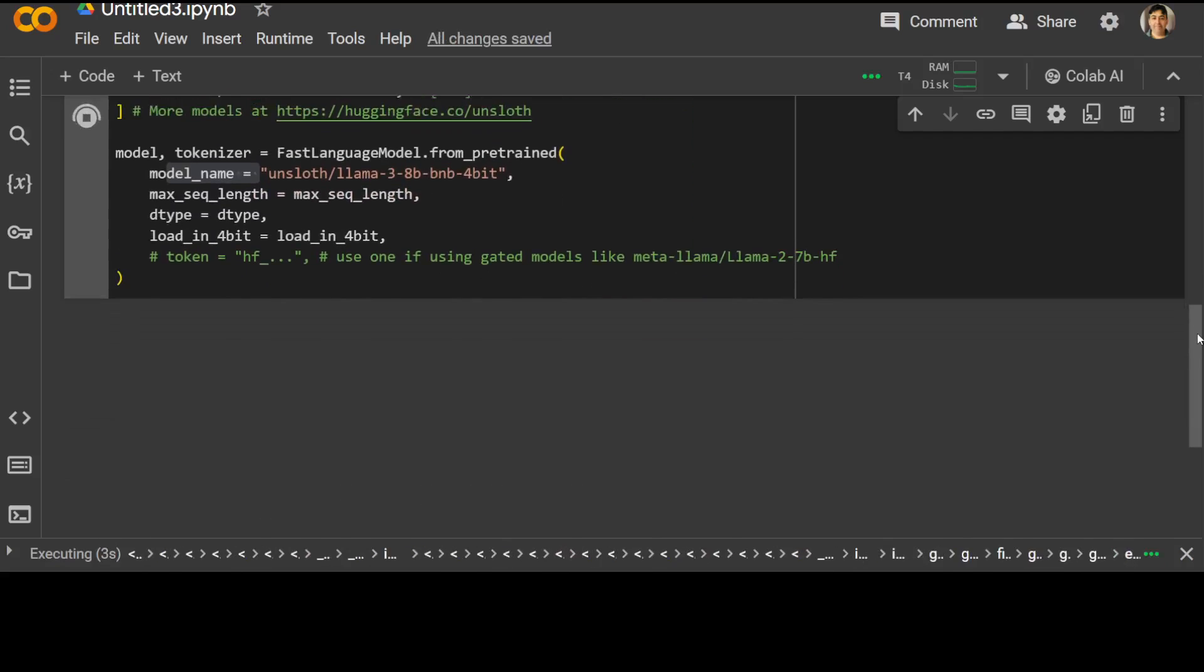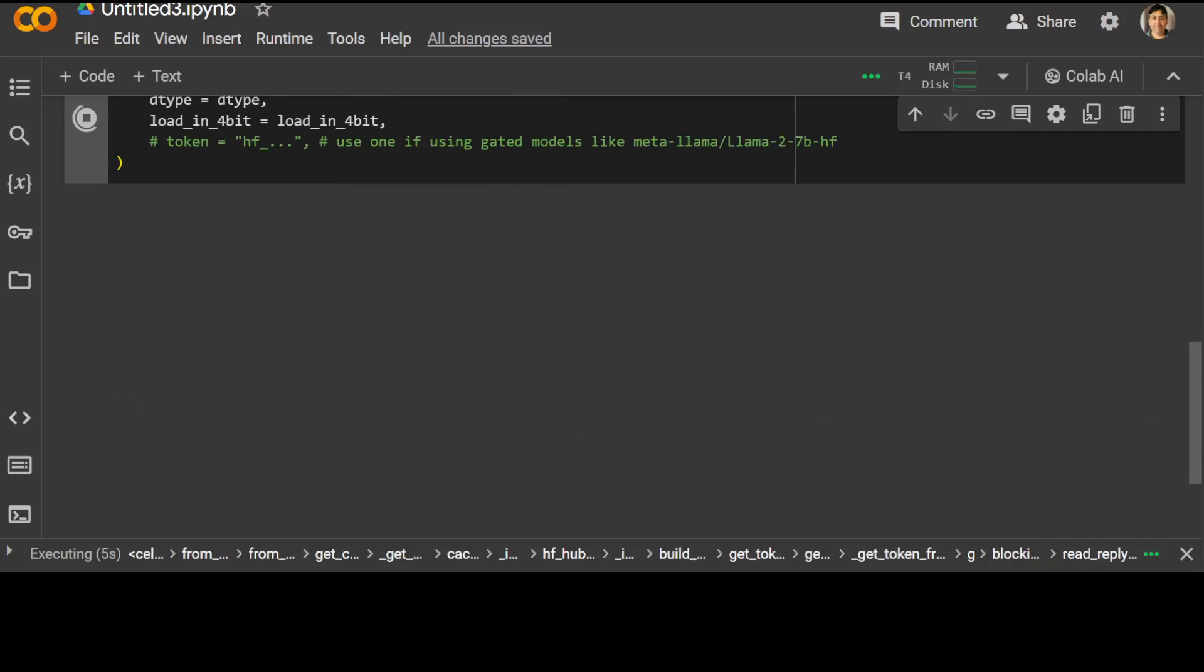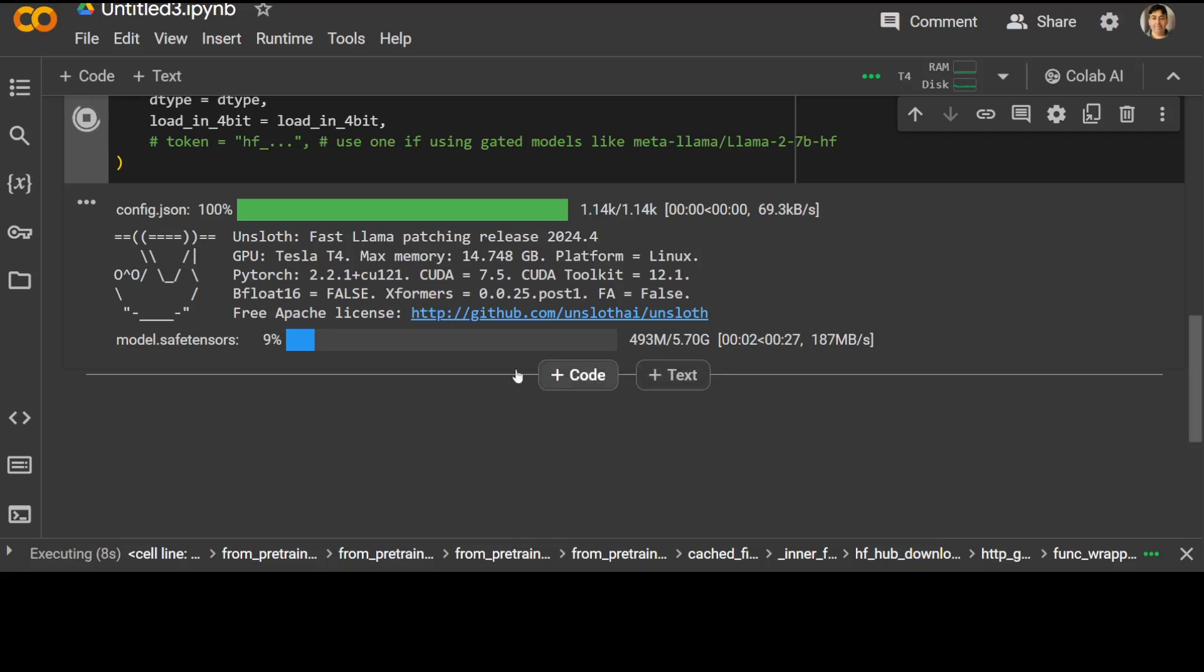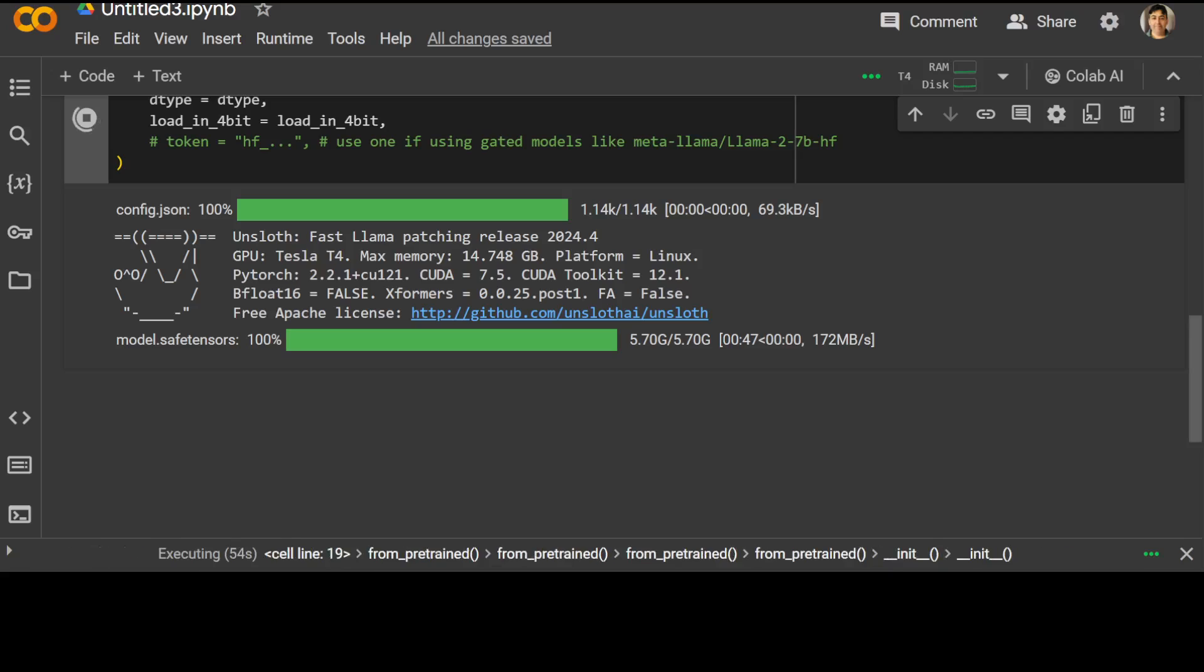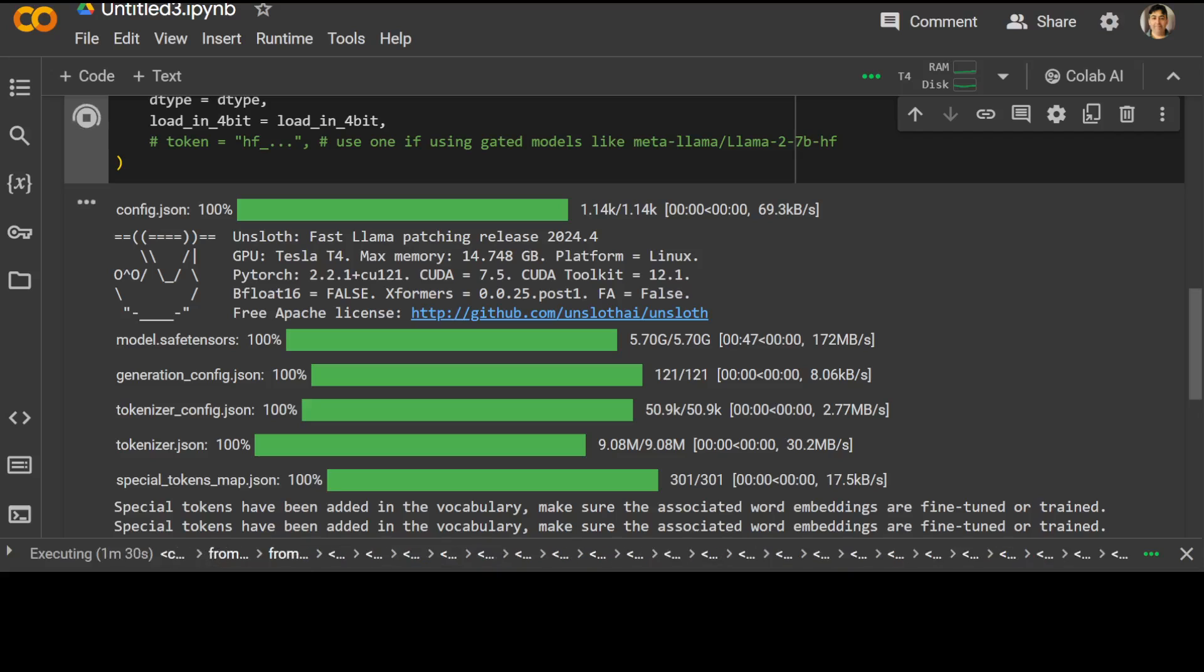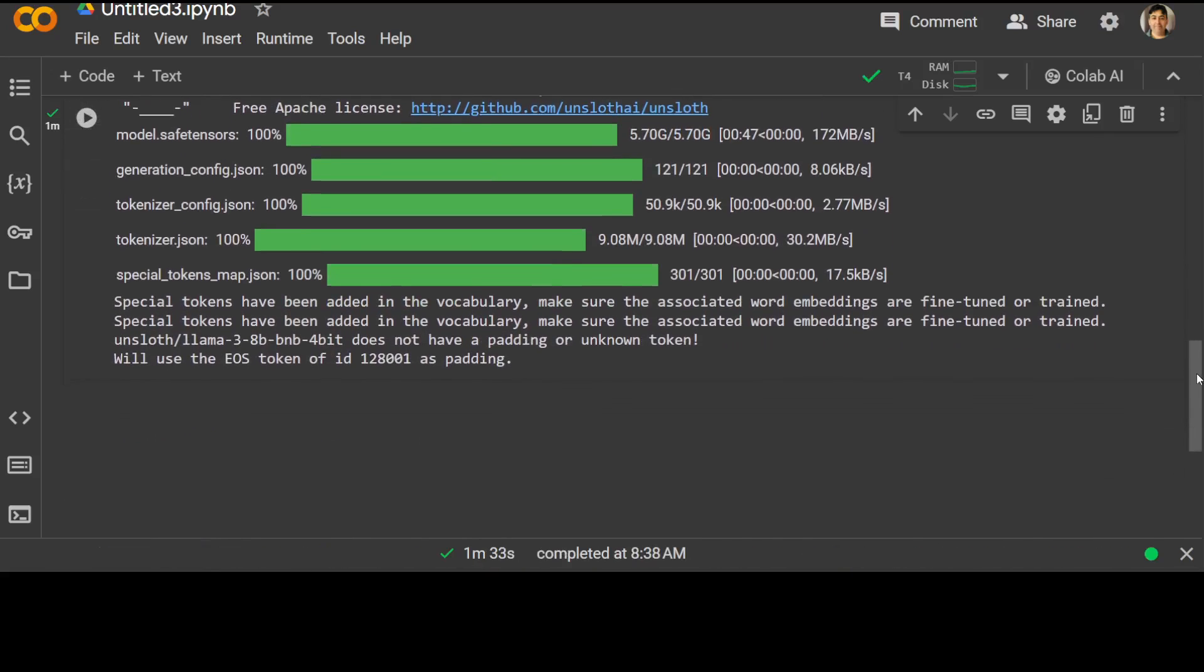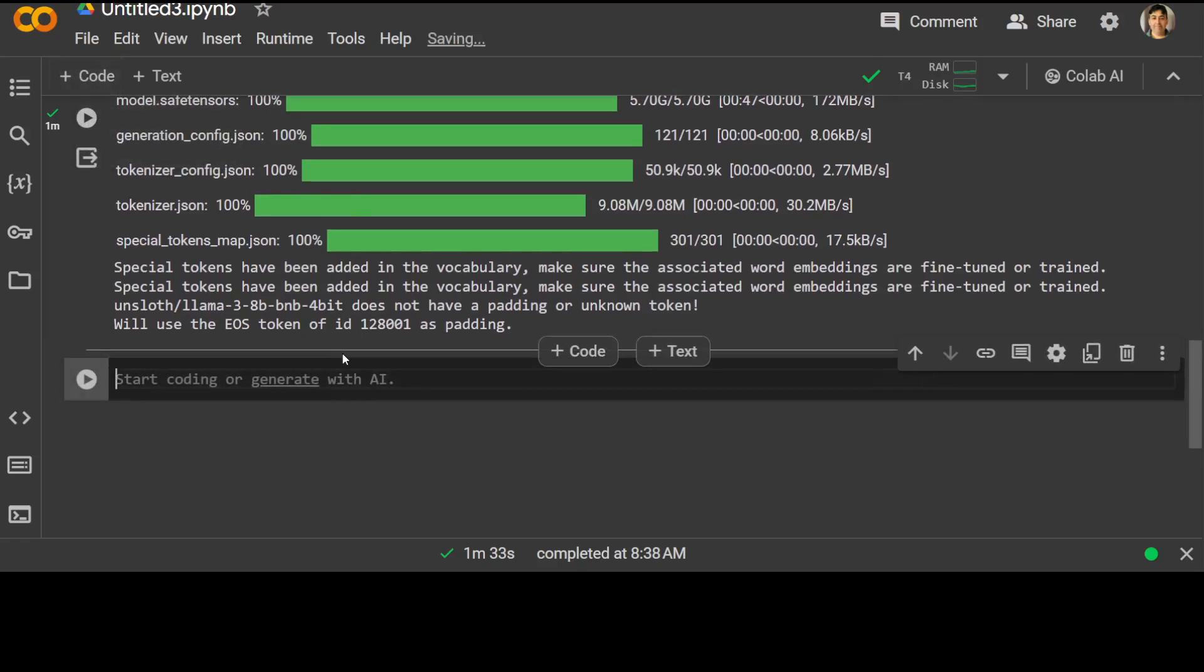Let's try to run it. It is going to use the fast language model to load everything here. You can see the model size in 4-bit is just 5.7 gigabytes. Let's wait for it to finish. The model is almost downloaded and tokenizer has also been loaded here.